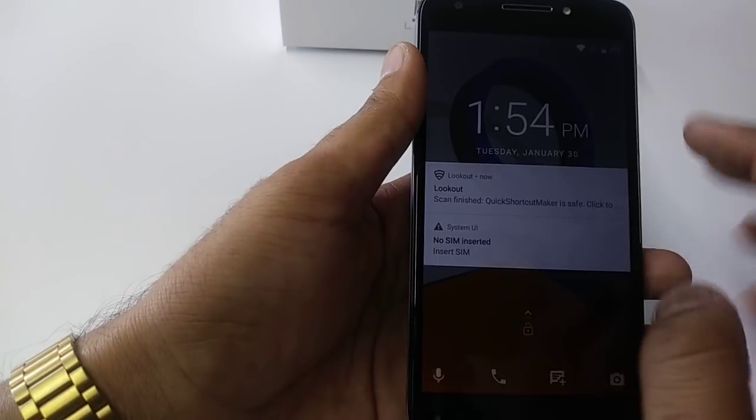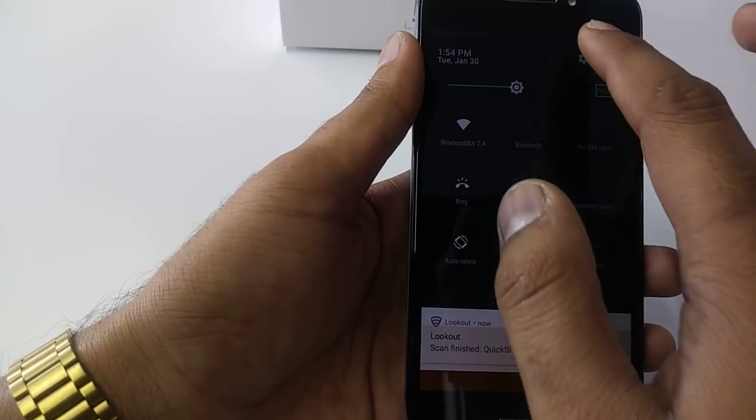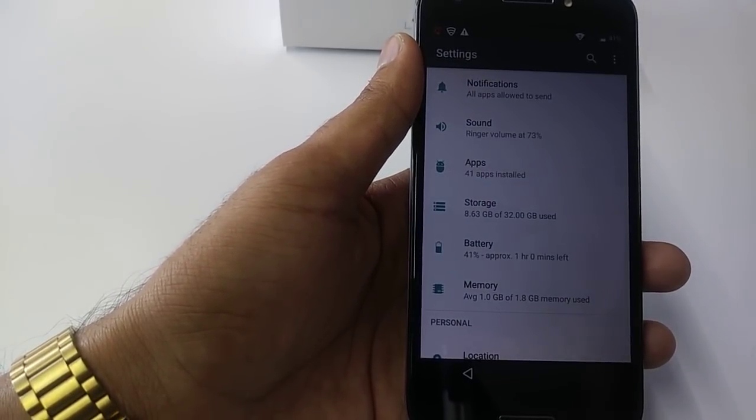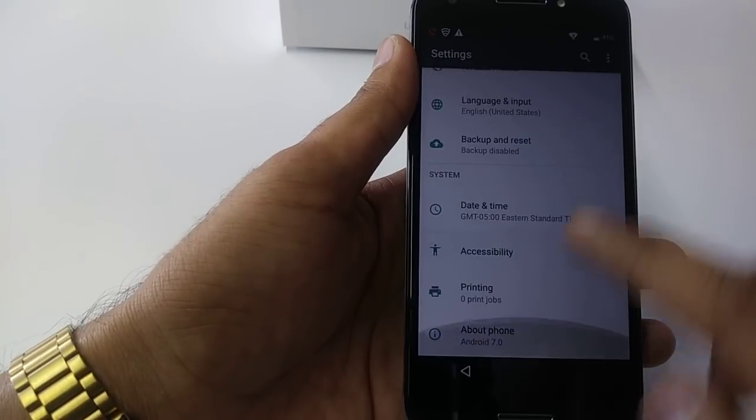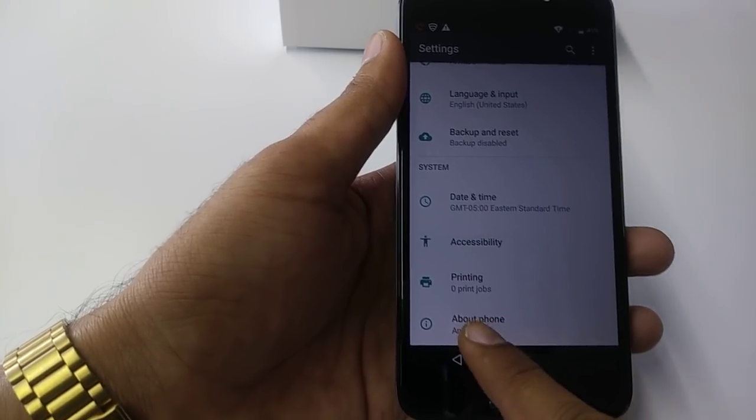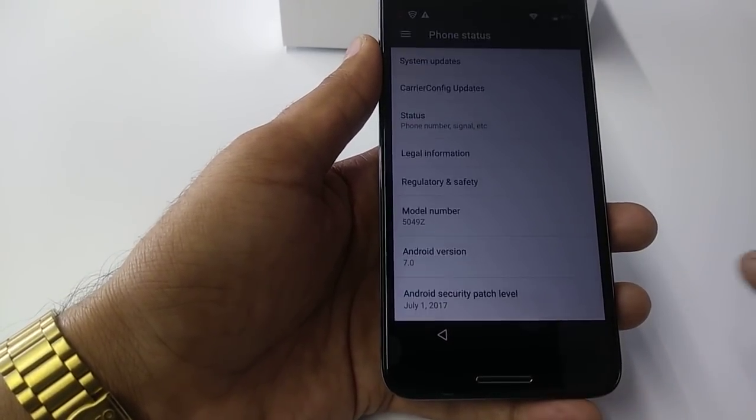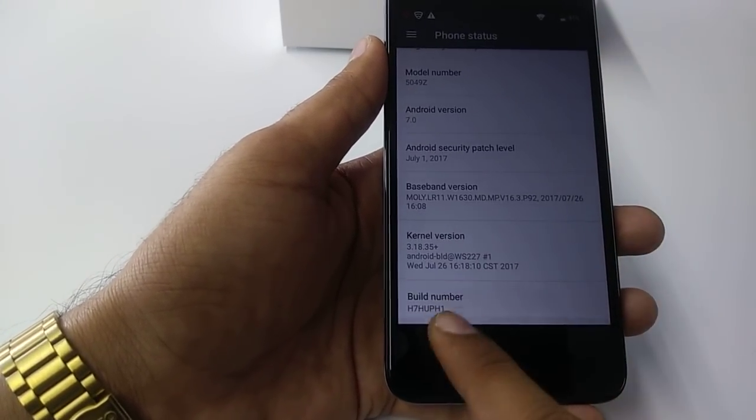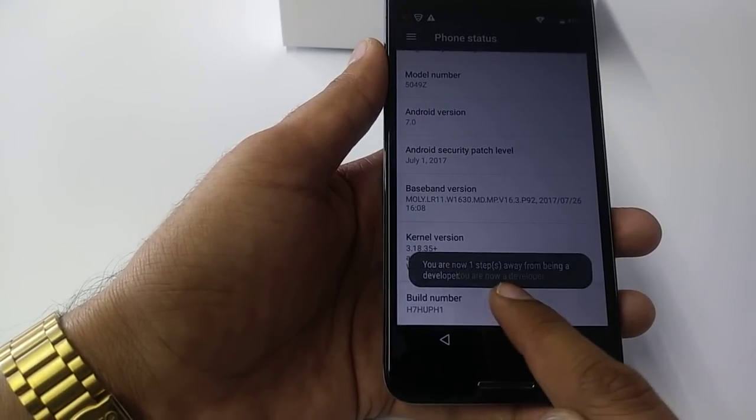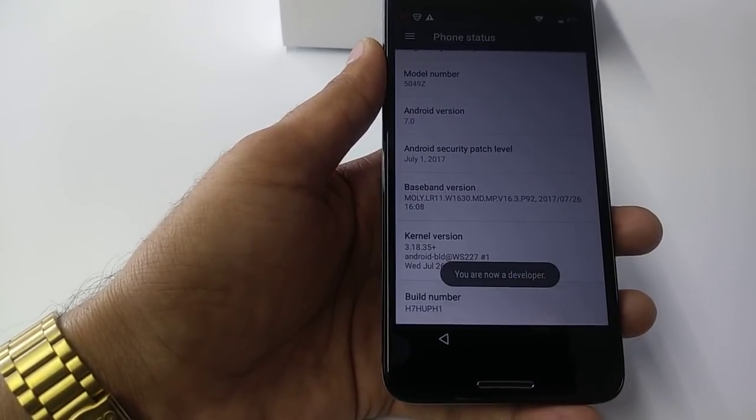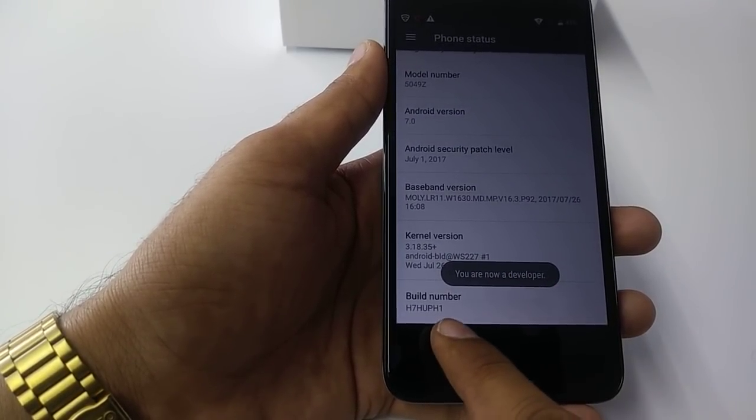So now what you can do - swipe the screen, go to Settings. Once you go to Settings, now if you go to About Phone, go to the Build Number: one, two, three, four, five, six, seven. Now you are a developer.